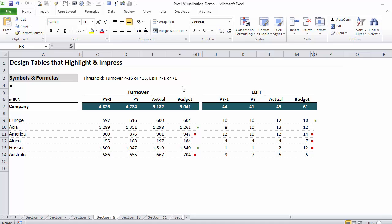Here I have a table that forms part of my report. I'm showing the company's performance in terms of turnover, sales, and EBIT for previous year, the year before previous year, actual and budget, and it's split by region.